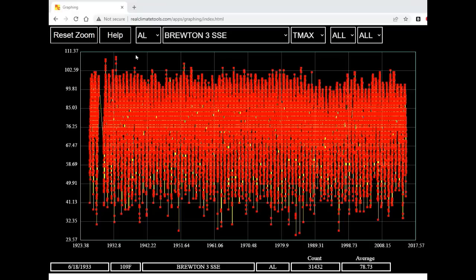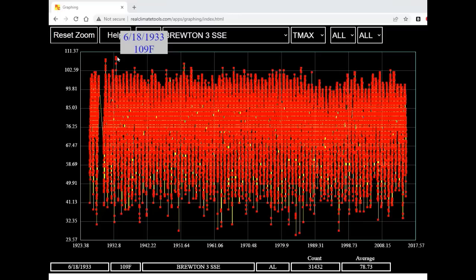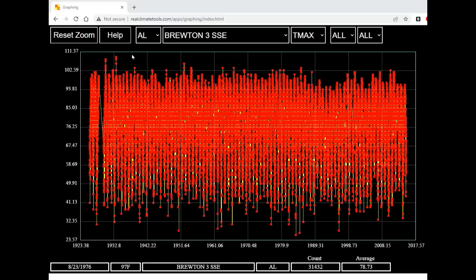The hottest temperature is at the upper left. I'm going to place the mouse cursor over that point. You can see that on June 18, 1933, it was 109 degrees Fahrenheit. So I want to take a closer look at these very hot temperatures from the 1930s.